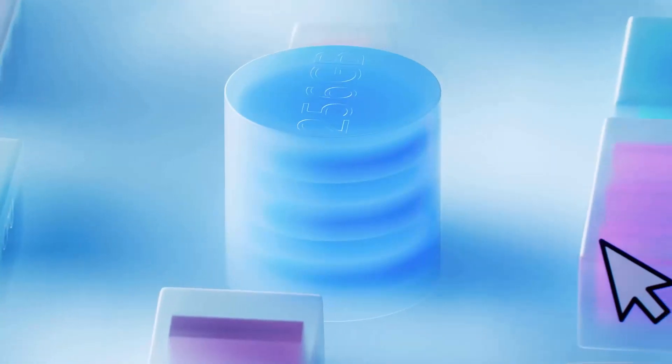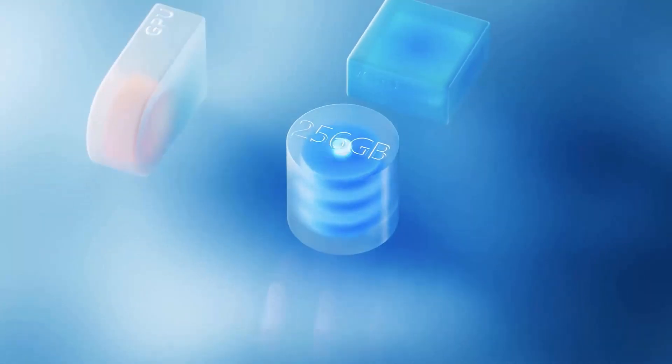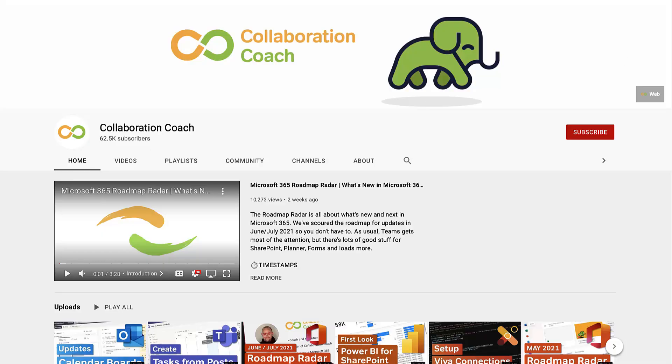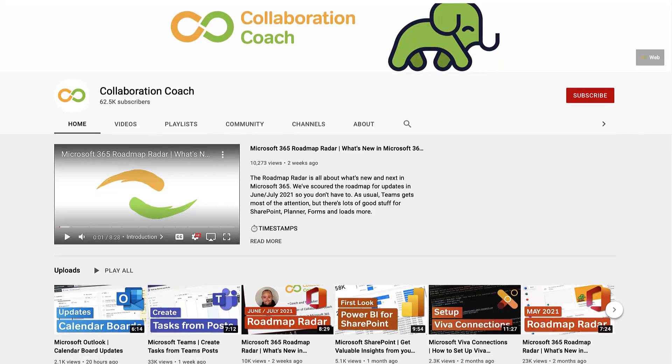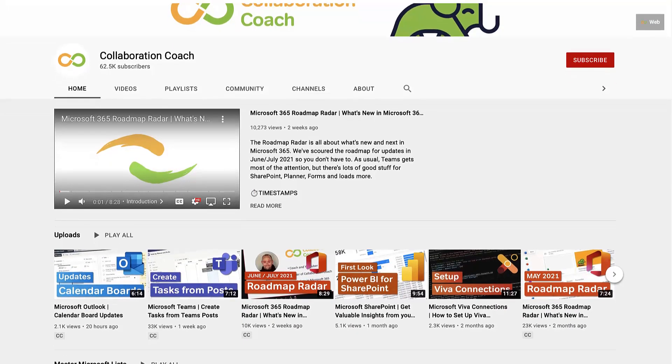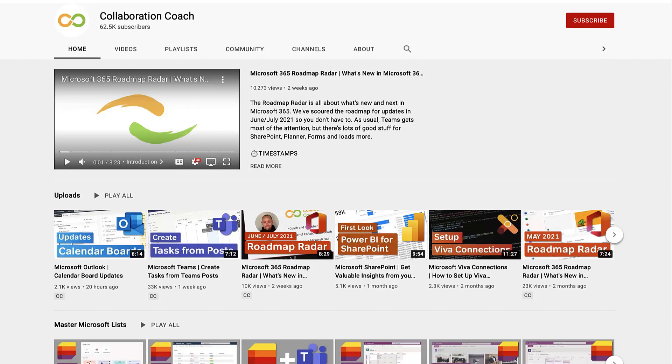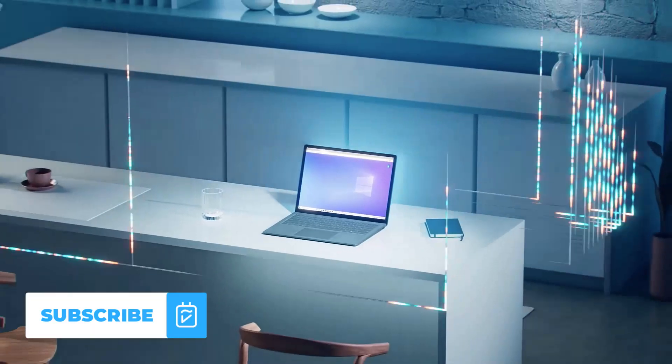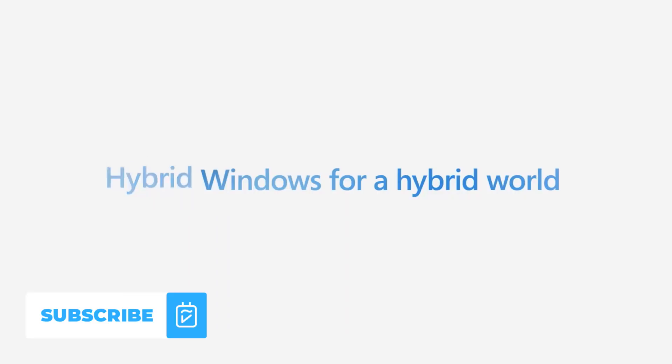So hopefully it was an interesting roundup. I'll share our Microsoft playlist if you want to check out more. Collaboration Coach is a fantastic channel on YouTube who also covers this. Matt does some fantastic videos, so please make sure to check them out. I hope you enjoyed this overview of Windows 365.